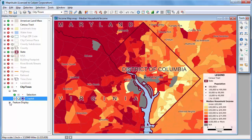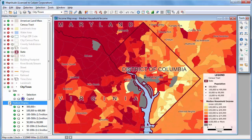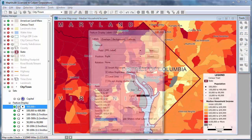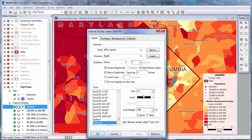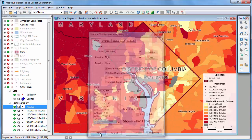You can also make the same types of changes for feature display settings. For example, Washington is in this feature display because its population is over 500,000. If I change the labels for this feature set, the label for Washington and all other cities over 500,000 will also be updated in the map.